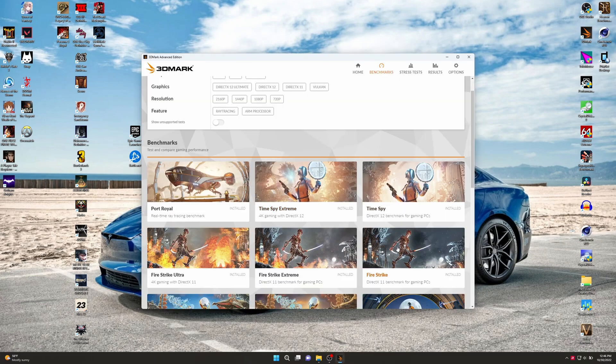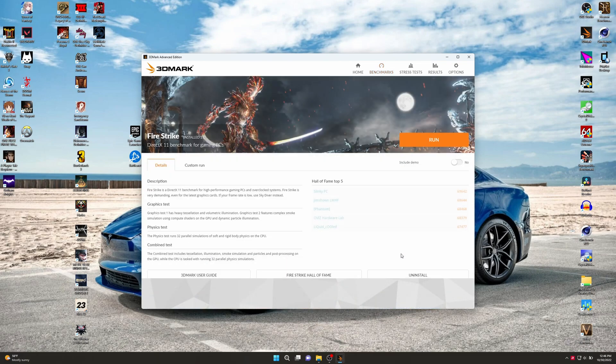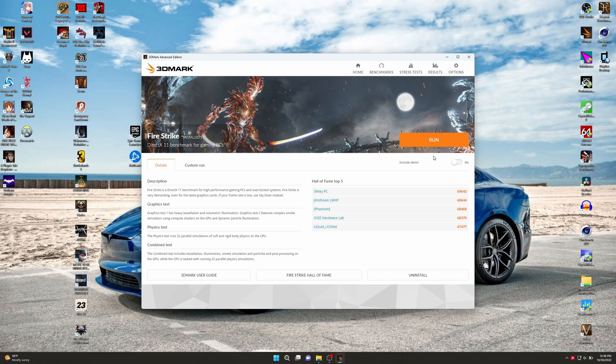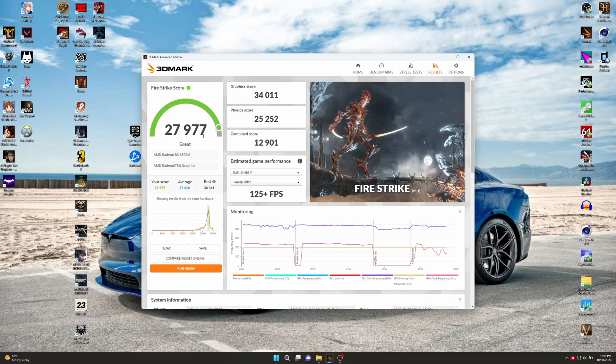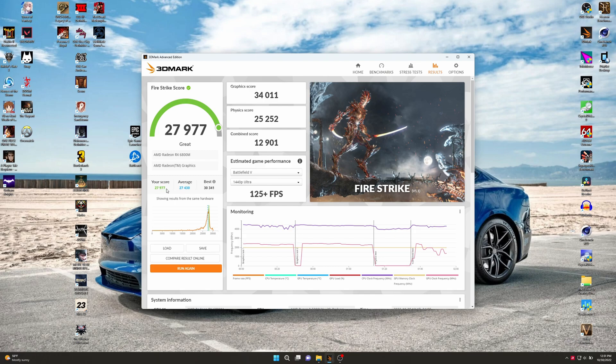Now let's run some 3DMark. Going to run Fire Strike and Time Spy. Not going to run the demo or nothing because that just heats shit up for no good reason. We got 27,977. There's our graphics score, our physics score, our combined score right there. My score is at least a teensy tiny bit above average. Didn't beat the best though, but you can't always win. I'm sure that's people modifying stuff and doing stuff out of my realm of expertise.